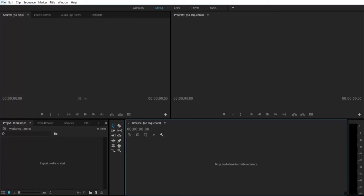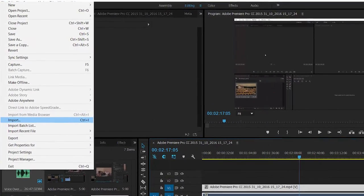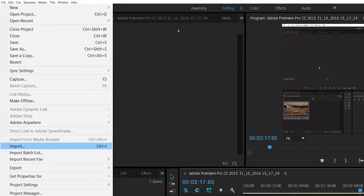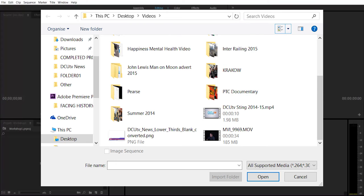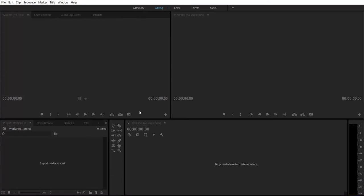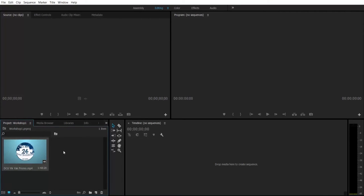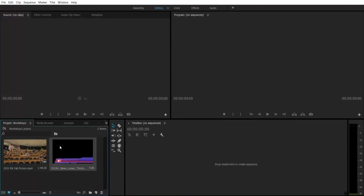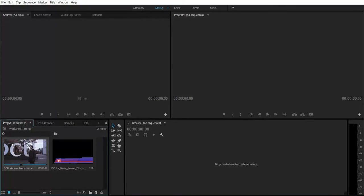We're going to start by importing our media. Go up to File, then down to Import — or use the keyboard shortcut Control I on a PC or Command I on a Mac. I'm going to open up the same video I used in the tutorials. It appears down here in the bottom left in my contents bin. I'm also going to import a lower third. So now I have two things in my contents bin: a PNG image — a black background with a purple lower third — and a video clip.